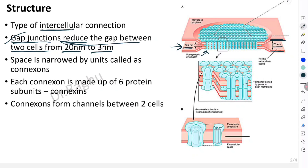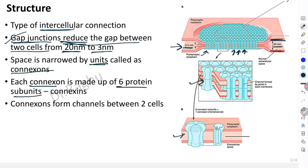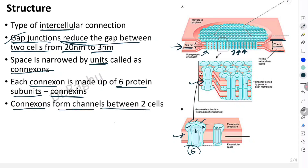What is it that reduces this gap? The space is narrowed by units called connexons. Each connexon is made out of six protein subunits. This is the structure of the connexon — one subunit, second, third, fourth, fifth, and sixth. These six subunits are called connexins, and together the connexon forms the channels between the two cells.